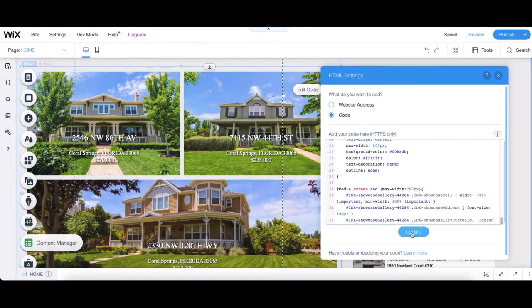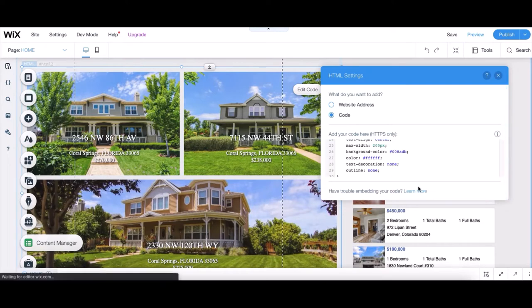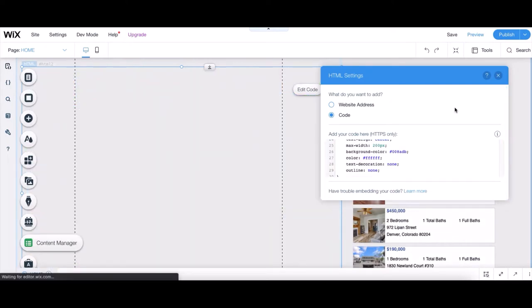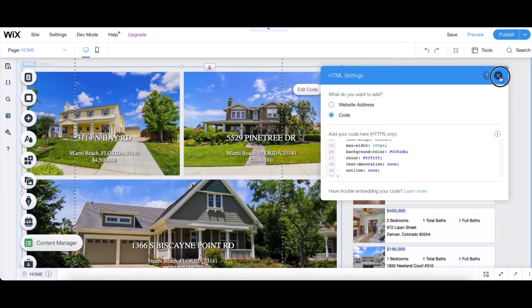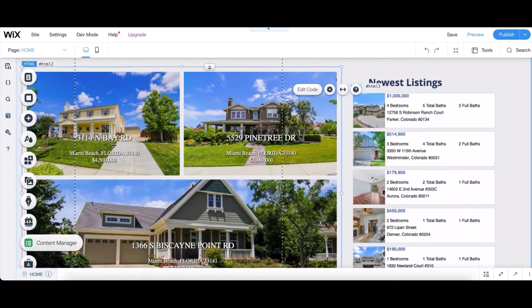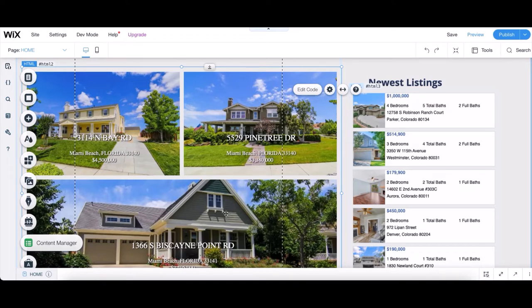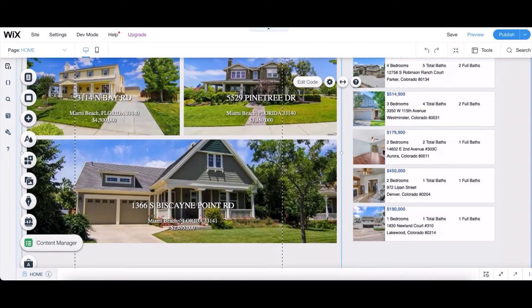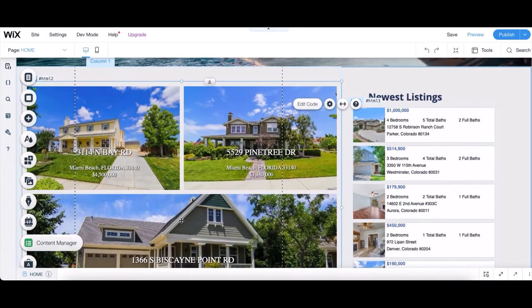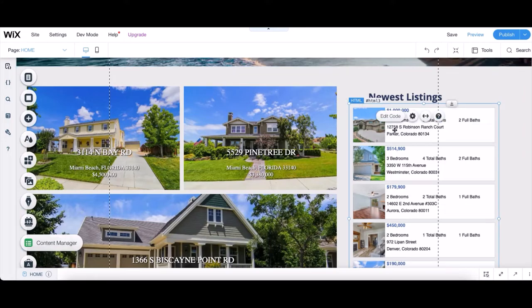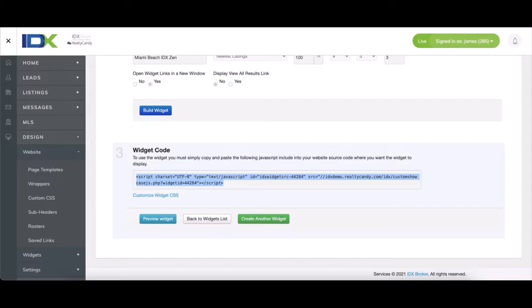And once you click Update, you should have the Miami Beach listings or whatever listings you put there instead. We'll need to do the same thing for the sidebar next. So we'll go back to our IDX Broker account and then navigate back to widgets and the legacy widgets in particular again.